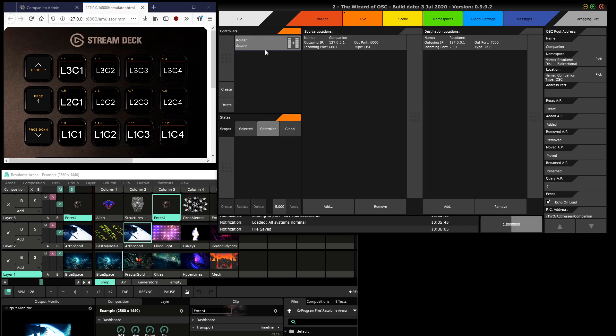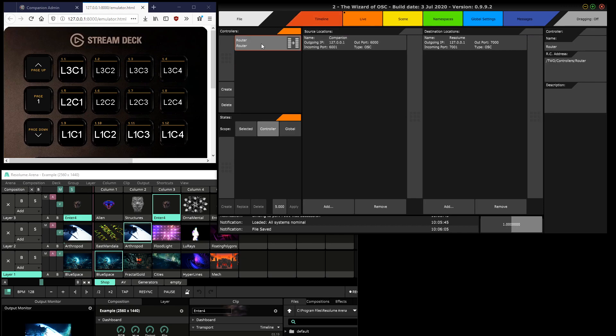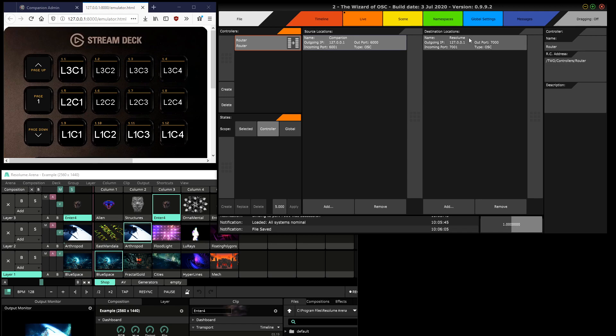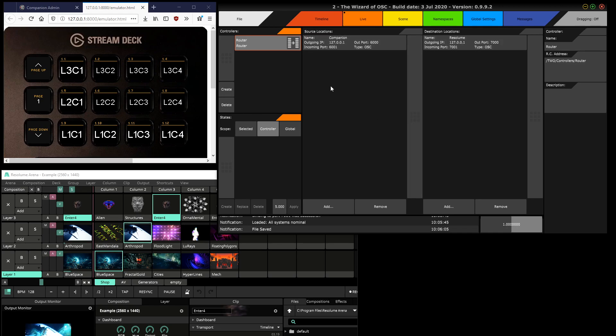There's also the connection location. Then I added the router here, crucial. What it does is any message received on a source location is sent to a destination location. Source I have Companion, destination Resolume. This is what forwards the messages from the Stream Deck to Resolume. Without this, the two would not be connected.